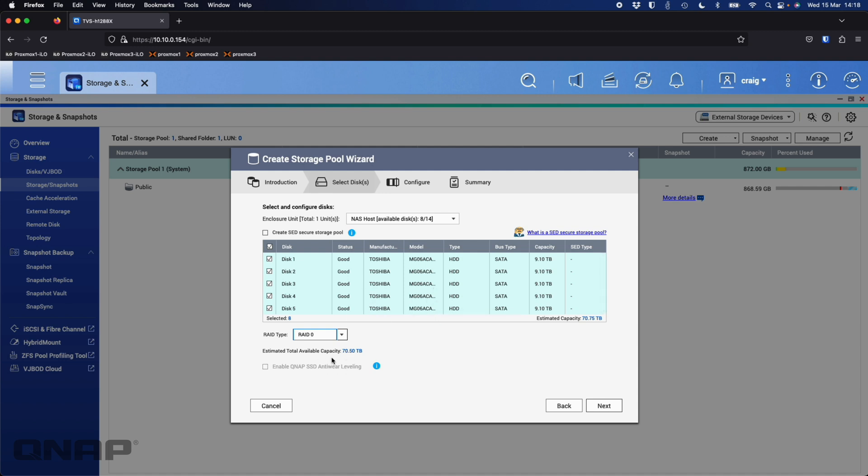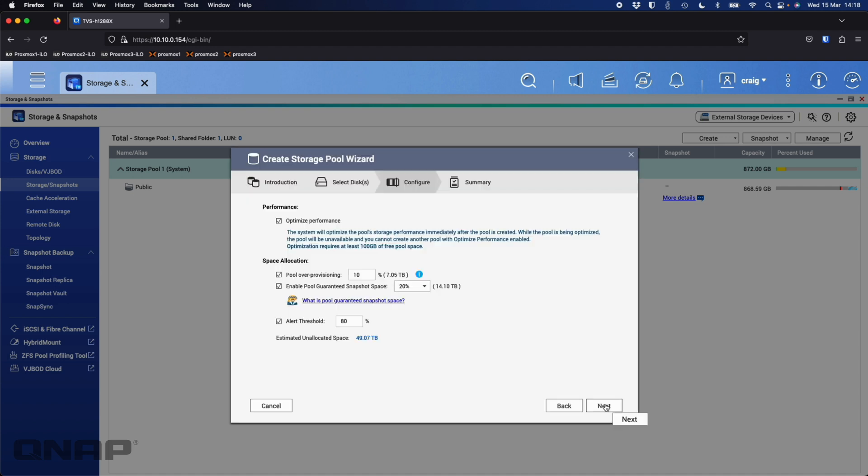RAID 0 does have its benefits, but it's very important to make sure you're doing a lot of backups off a system running with that type of setup. So here it's giving us an estimated capacity of 70.5 terabytes. That's a good indication right now. So if I click next with that, it gives us some extra options. Now for all these ones, I'm going to untick the optimized performance at the top.